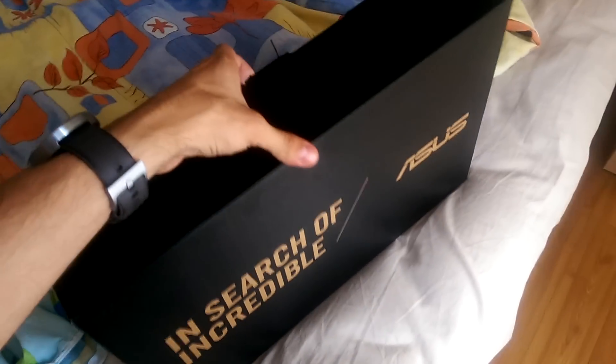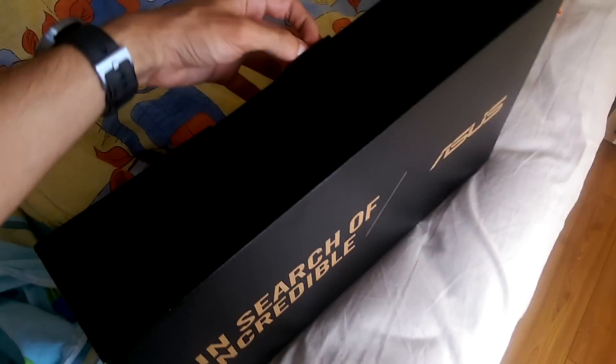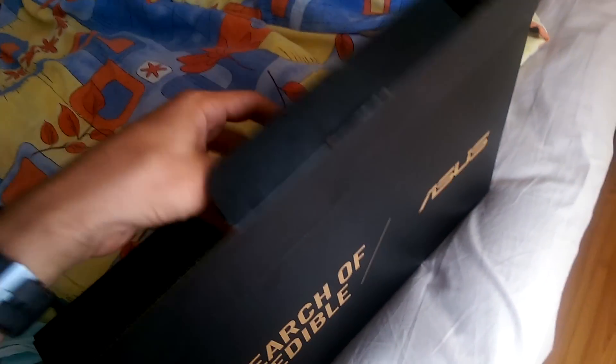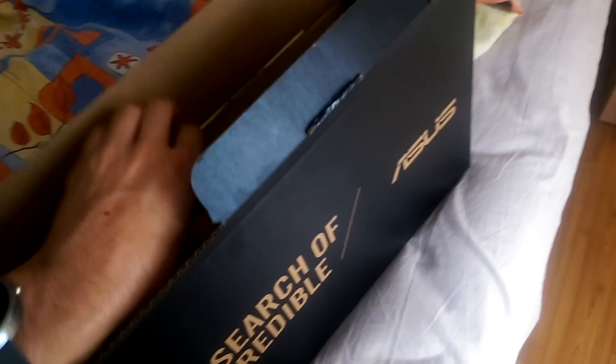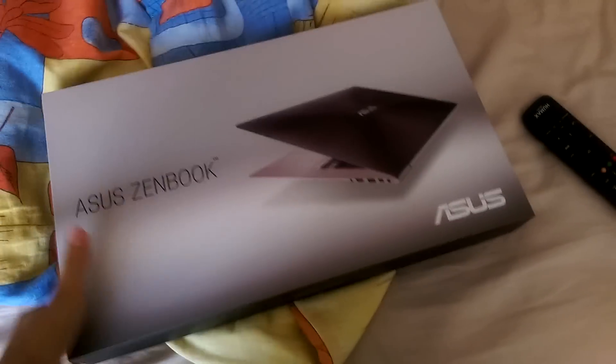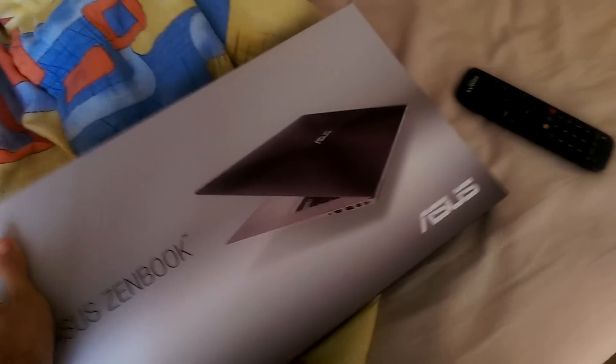So in this video I want to keep you updated with what happened to my Asus Zenbook QX303 because it is packed for warranty because it's not working anymore. So let me show you what is the problem that it has.